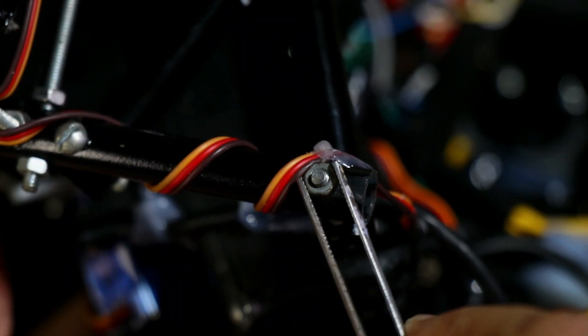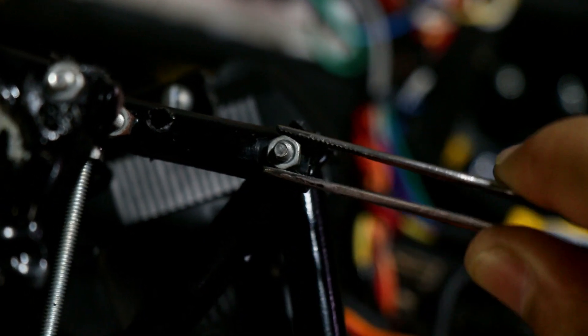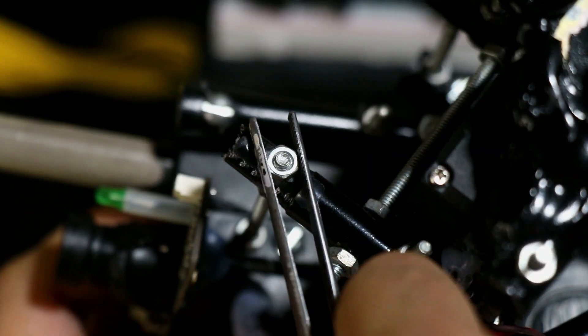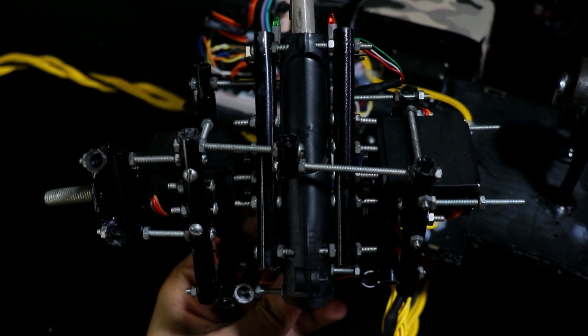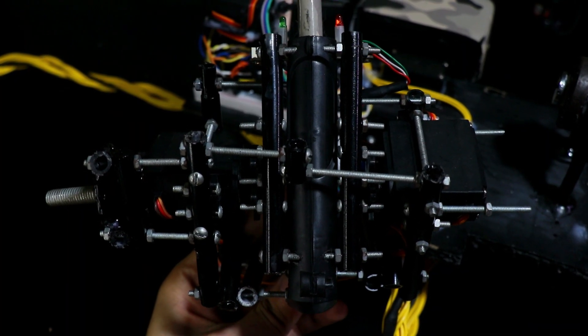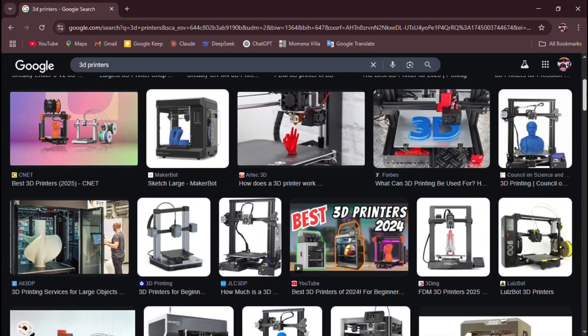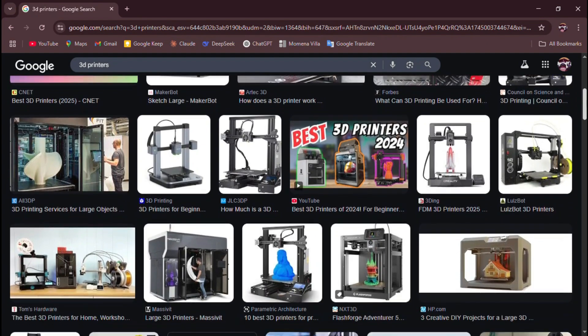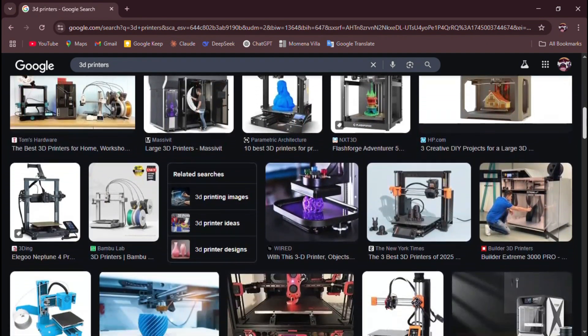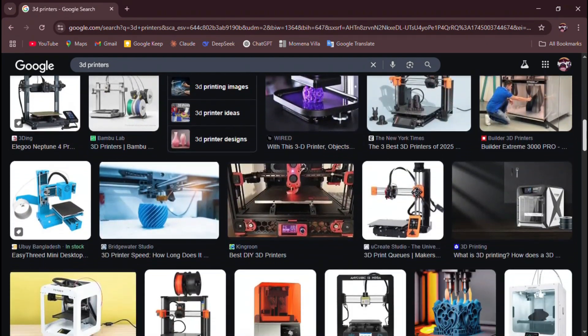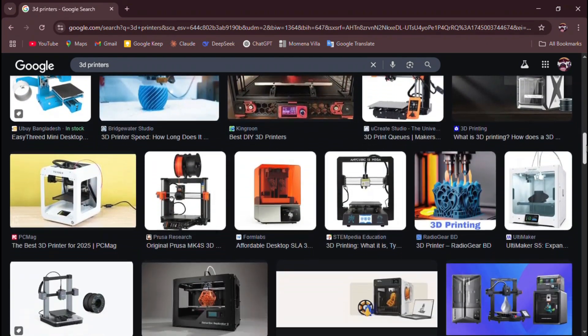Since I don't have a 3D printer, I use screws and nuts to mount the servos, which is why it might look a bit messy or complex. If you have a 3D printer, I highly recommend using a 3D printed mount to reduce mechanical errors and improve stability.